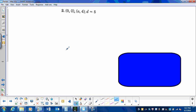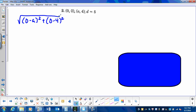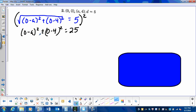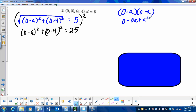Let's try number 2 together. We begin with the distance formula: the square root of the difference of our x's, so 0 minus a squared, plus the difference of our y's, 0 minus 4 squared, equal to a distance of 5. I'll square the entire equation to get rid of the square root. So 0 minus a squared plus 0 minus 4 squared equals 5 squared, which is 25. Simplifying: 0 minus a squared equals a squared, and 0 minus 4 squared equals 16. So a squared plus 16 equals 25.